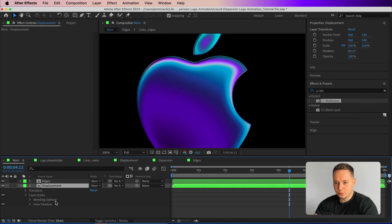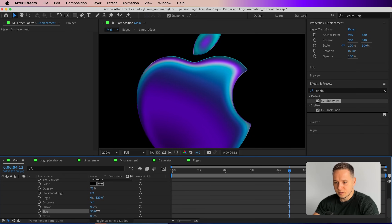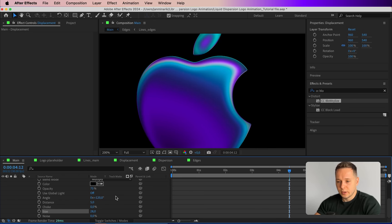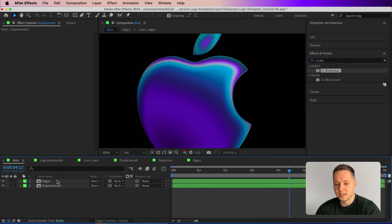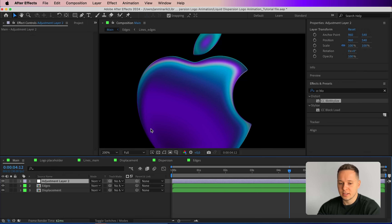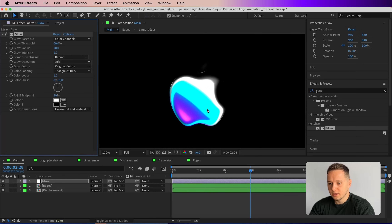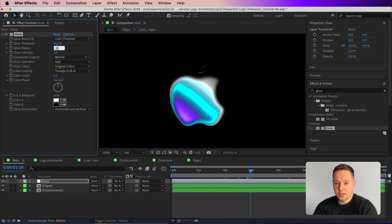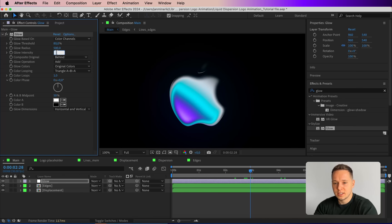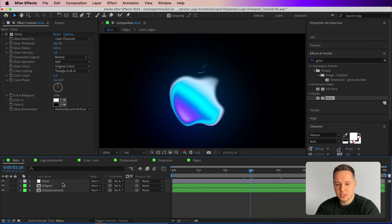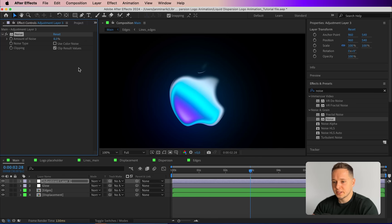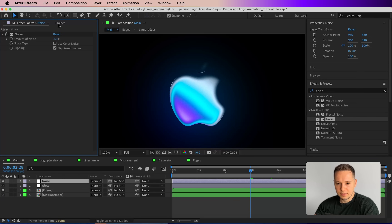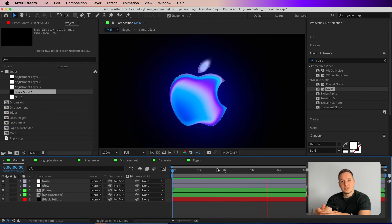Back in the main composition, you can see the edges follow the same reveal pattern. Right-click the displacement layer, go to Layer Style, and add an Inner Shadow. Expand it, adjust the size to 40 and leave the angle at 120 to add depth along the edges. Then add an adjustment layer named 'glow', apply the Glow effect — increase the threshold to 80, glow radius to 500, and intensity to 3 for a subtle glow. Add another adjustment layer named 'noise', apply the Noise effect, disable color noise, and set the percentage to 8%. Add a solid background in the project to finish it off.